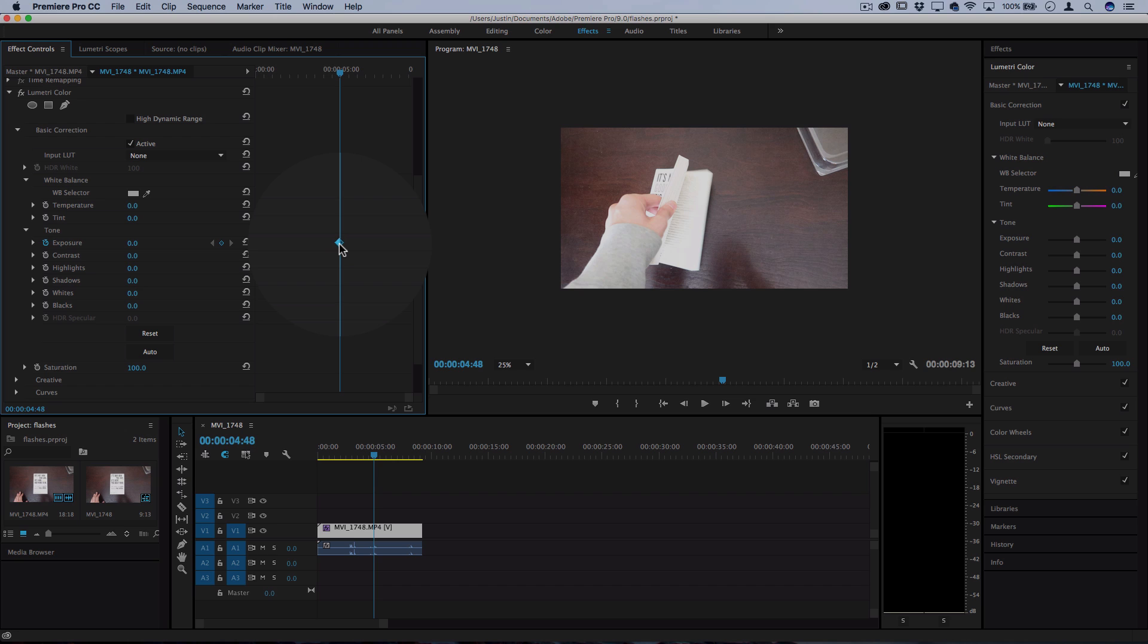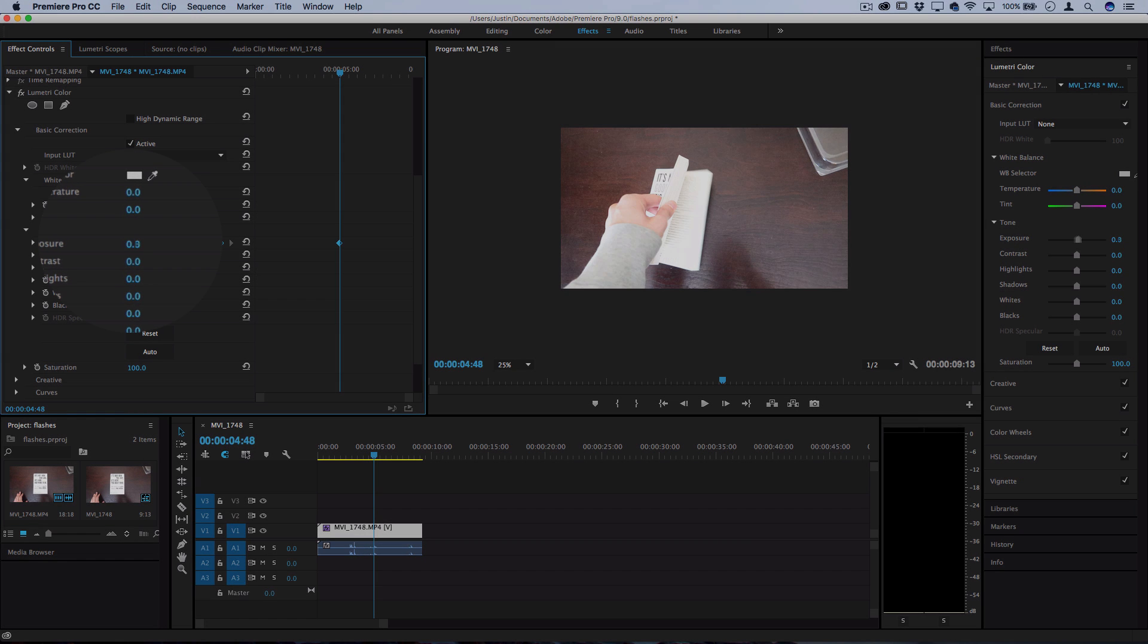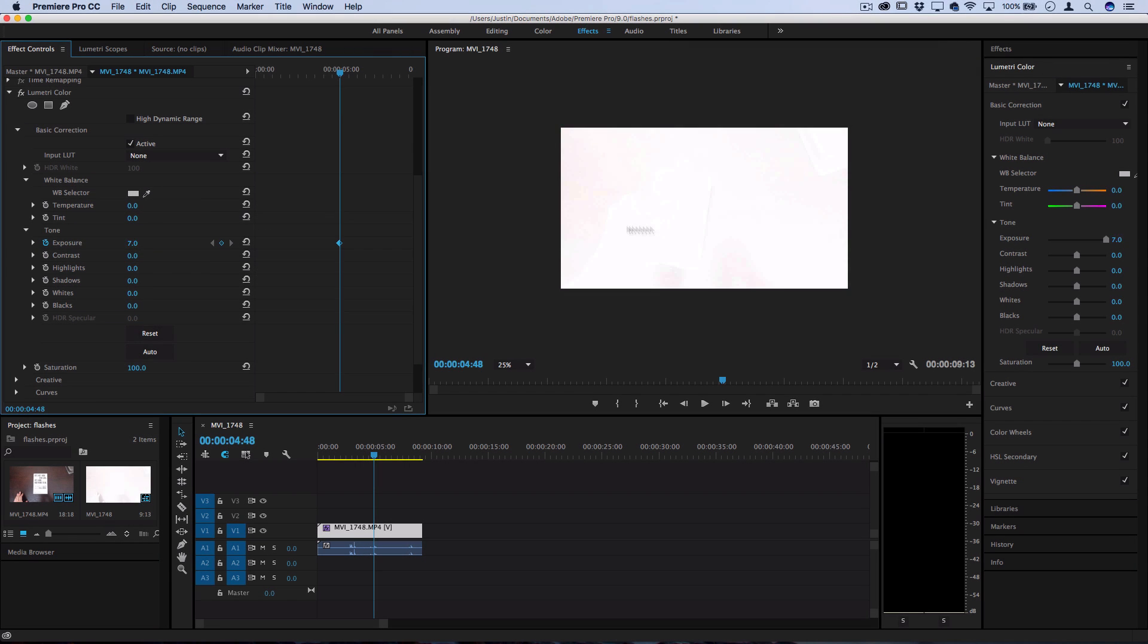And on this keyframe I'm going to turn the exposure all the way up to seven and that's just going to create a white flash.